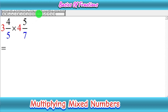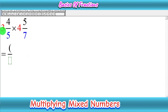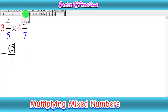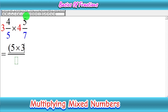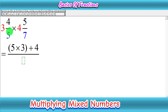We start with our question: 3 whole 4 upon 5 times 4 whole 5 upon 7. In the first step, we convert both mixed numbers into improper fractions. The method is simple — multiply the denominator with the whole number: 5 times 3, then add the result with the numerator 4, giving 5 times 3 plus 4, keeping the denominator as 5.